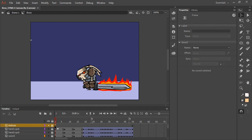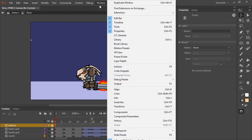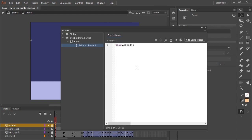Let's click on that Actions layer and choose Window Actions to open the Actions panel. Here we can see this.stop. So what this will do is actually stop anything from happening when the playhead hits frame 1 of the internal symbol timeline.